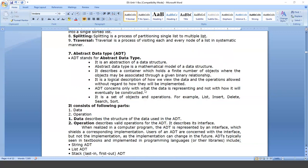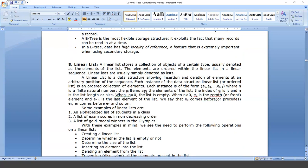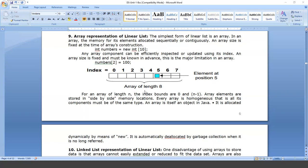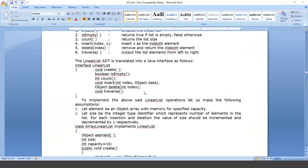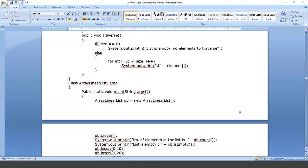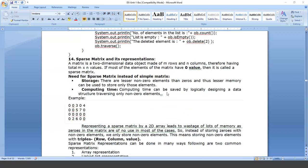In today's class we are going to discuss about sparse matrix. In yesterday's class all these topics were discussed. Now we discuss about the sparse matrix — what is meant by a sparse matrix and how it can be represented.